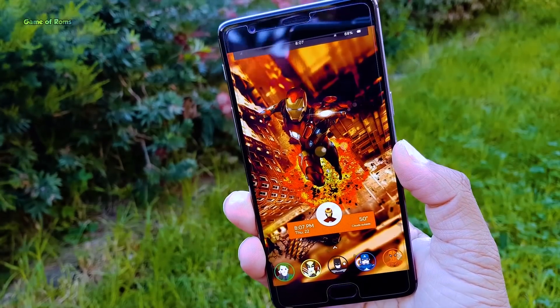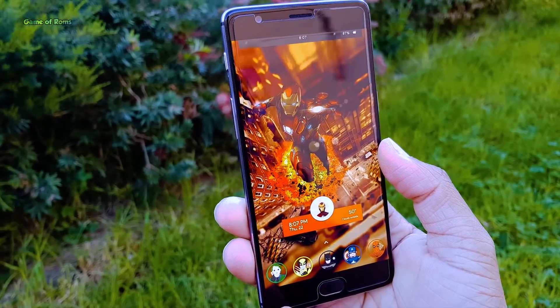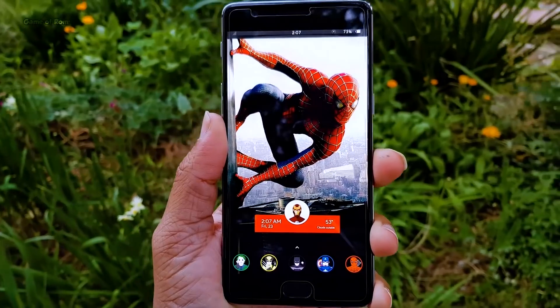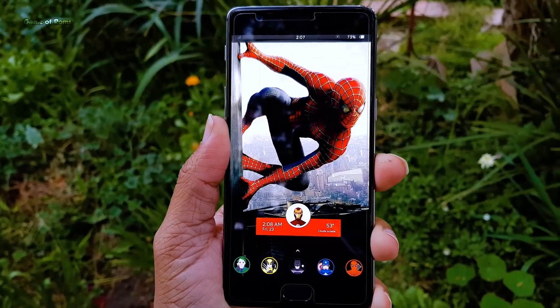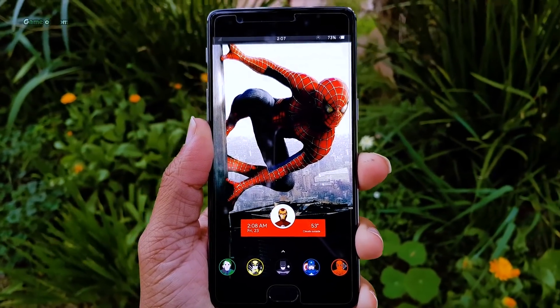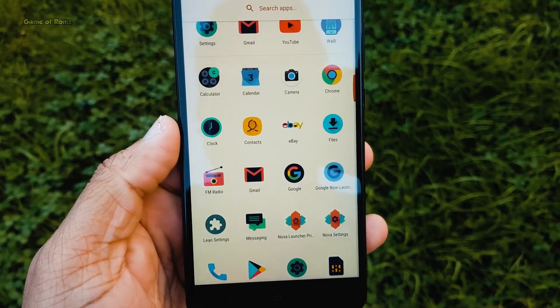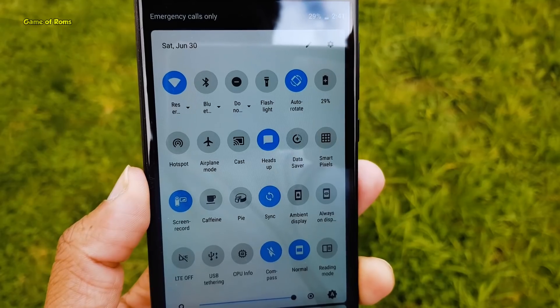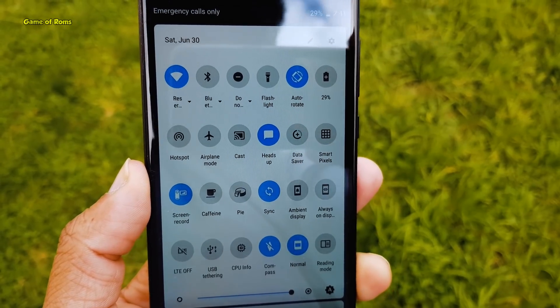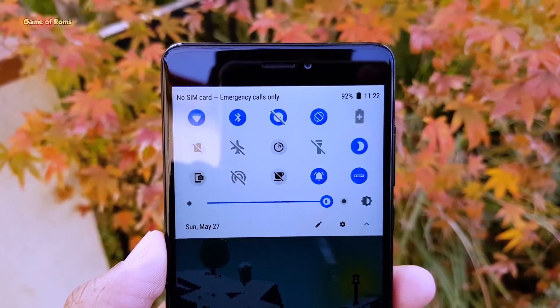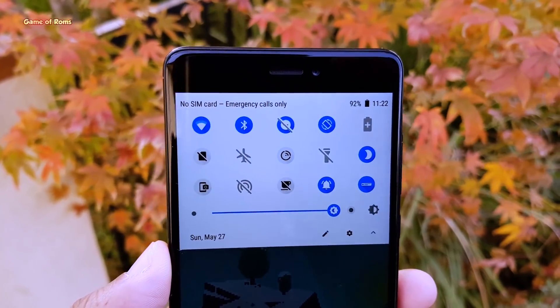So you want to install an Android Pie ROM, but which one to install? Because there are plenty of Android Pie ROMs available. Don't worry, in this video I'm going to list the top 5 best custom ROMs based on Android Pie. This list is based on battery life, performance, and Android Pie features. So let's get started.